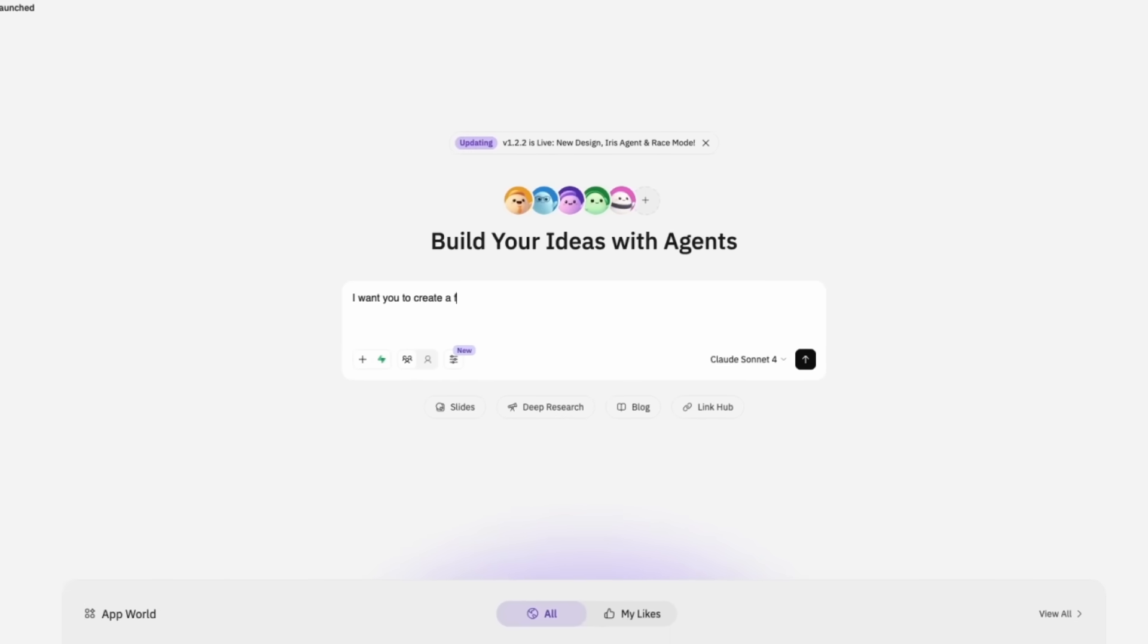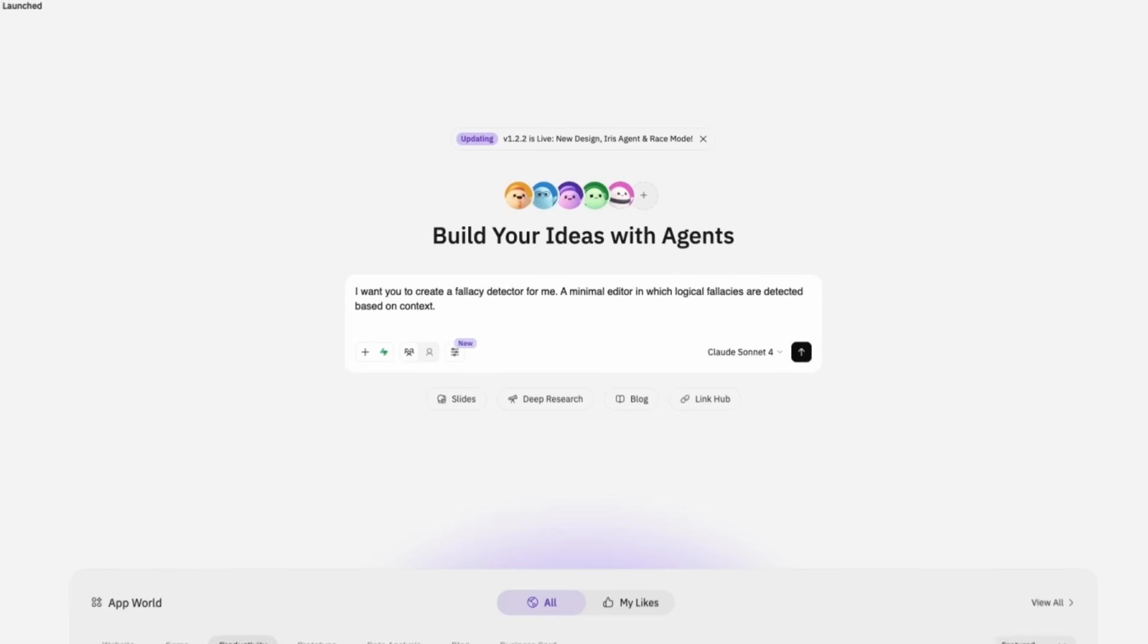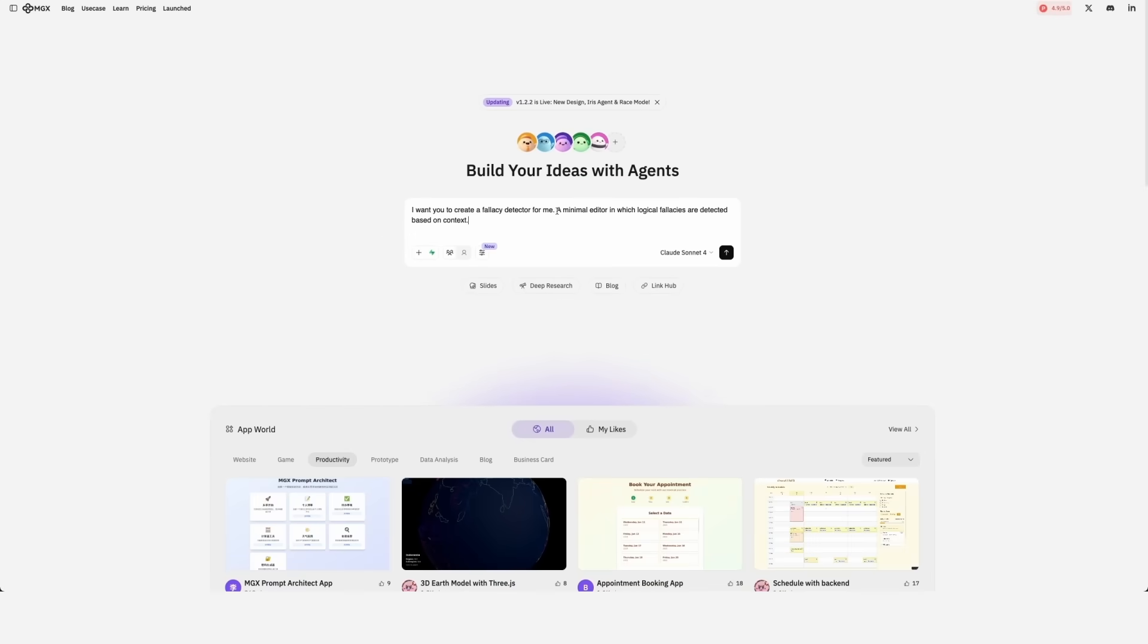Okay. I want you to create a fallacy detector for me. A minimal editor in which logical fallacies are detected based on context. It uses Claude Sonnet 4 as their LLM.